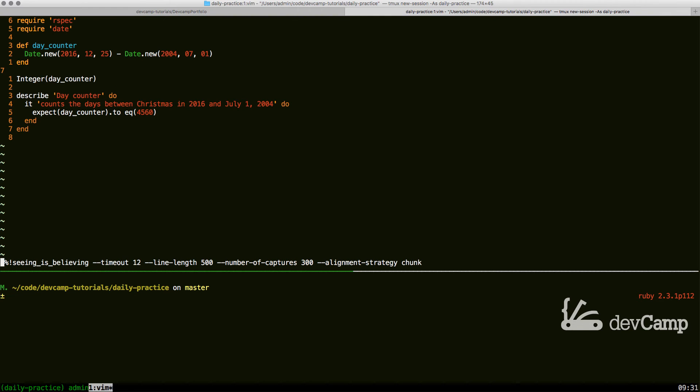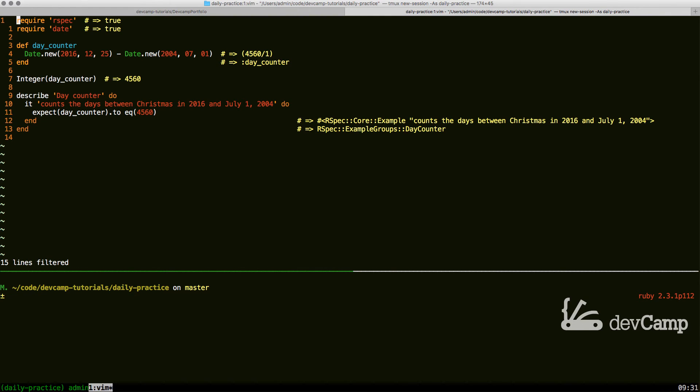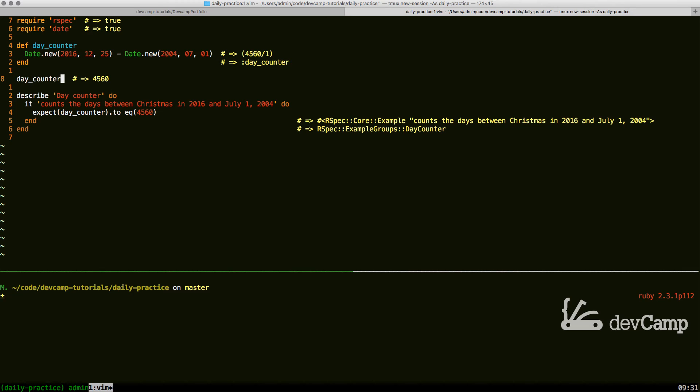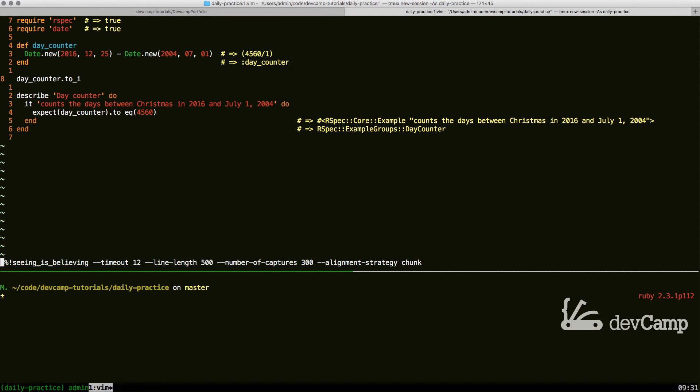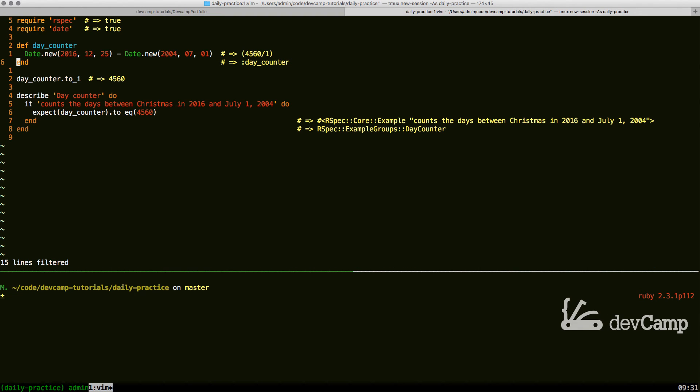I'm going to now run this, and you can see that gives us the correct answer. An alternative way of doing this would be to wrap it and then instead of saying Integer(day_counter), saying date.to_i, and running this. This would give us a very similar type of result.